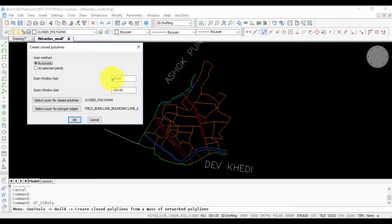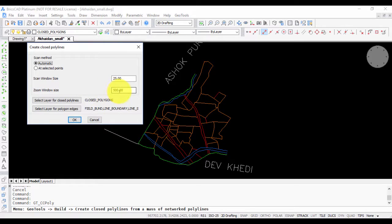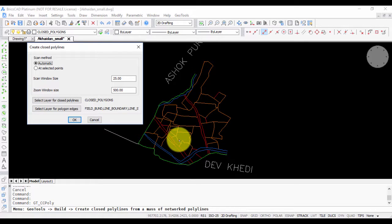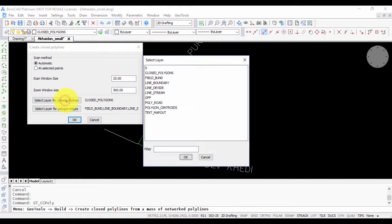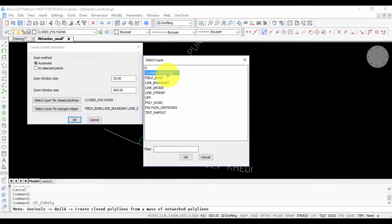In this case, I am setting the scan window size to 25 and the zoom window size to 500. This value you can make a best guess from your data, and sometimes you may be able to refine it with some trial and error as well.